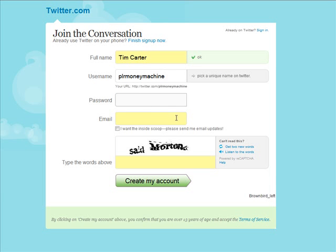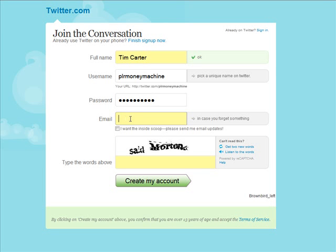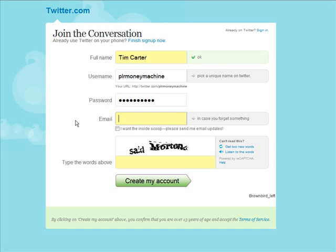In this case I chose PLR Money Machine. Next let's go and choose a password here. You can choose anything you want to use. Then here you put in your email address. It should be a business email address and it should be one that you check once in a while because you'll get some notifications here of when people have joined you as followers.